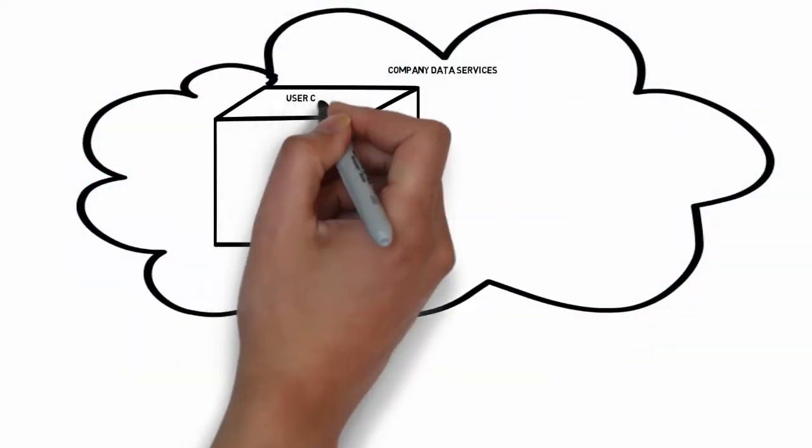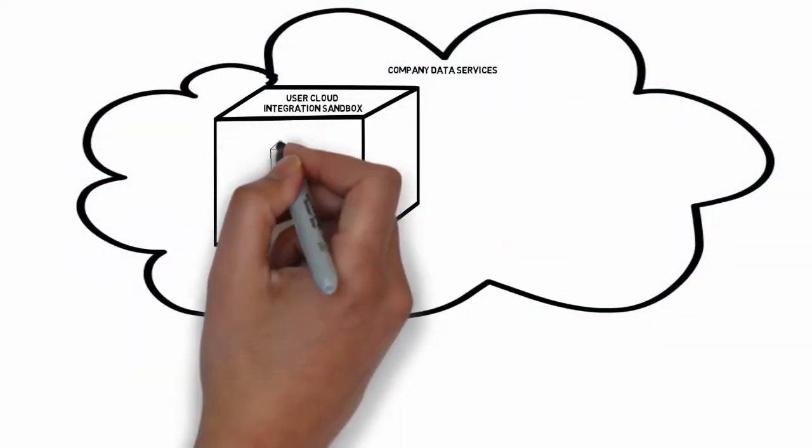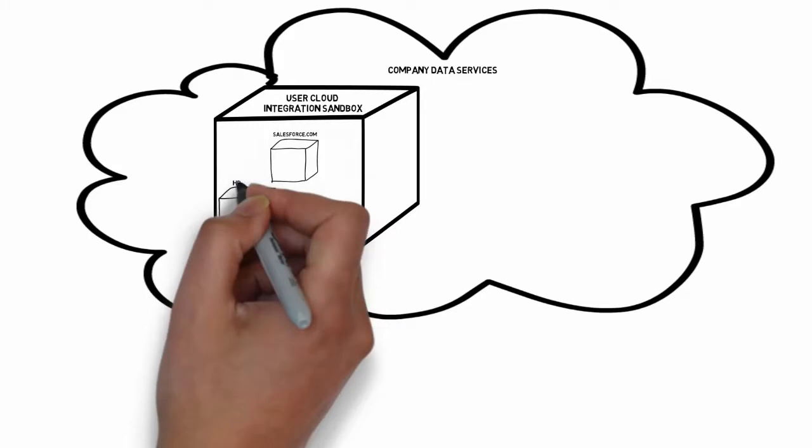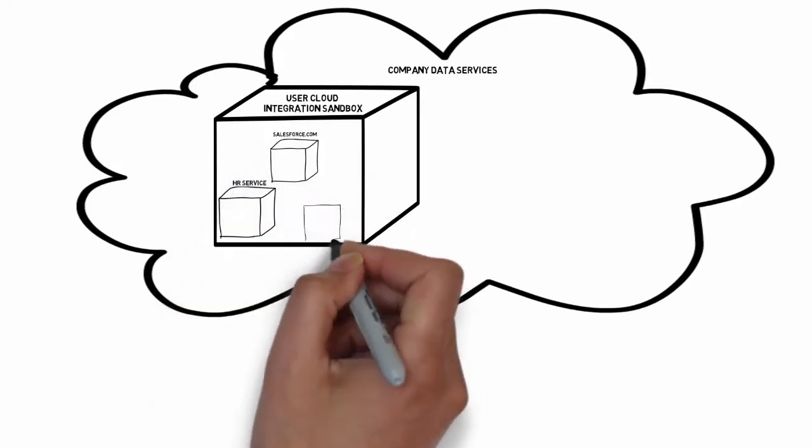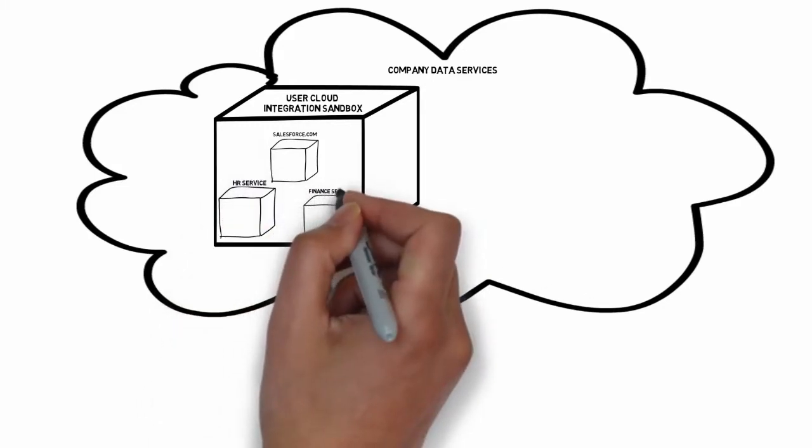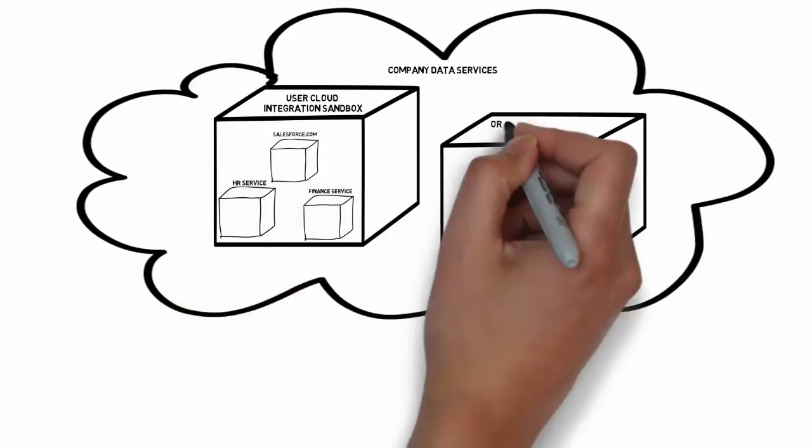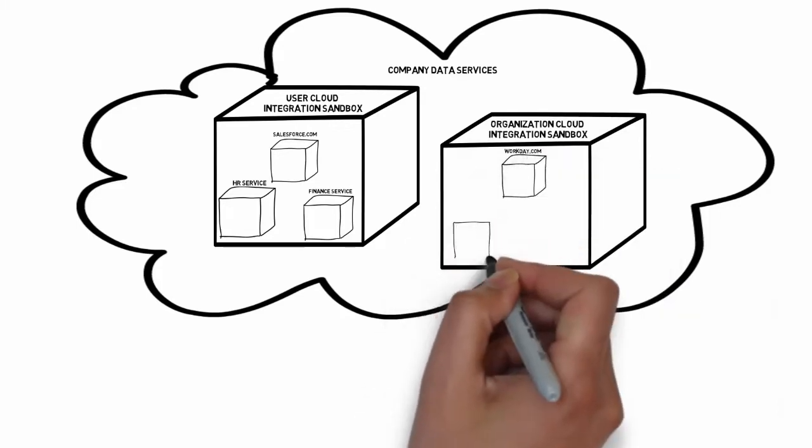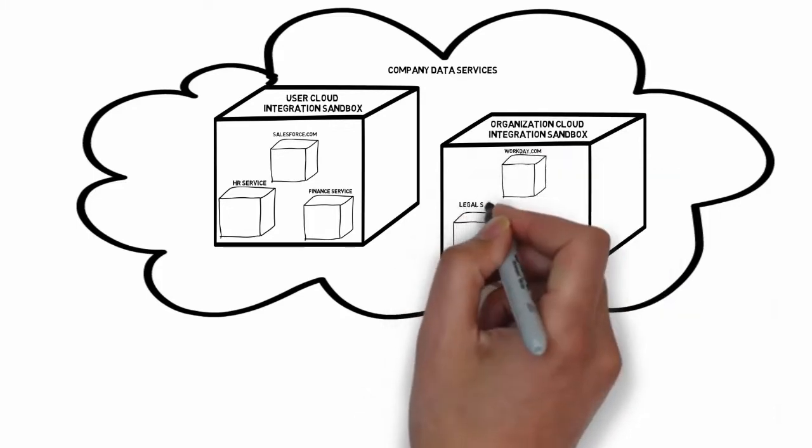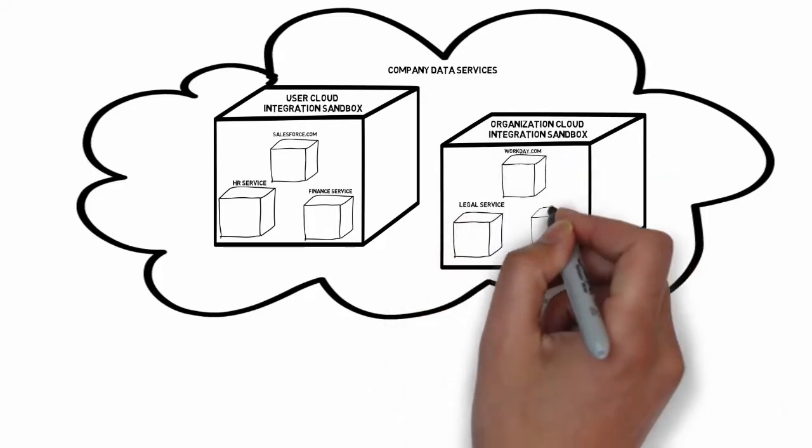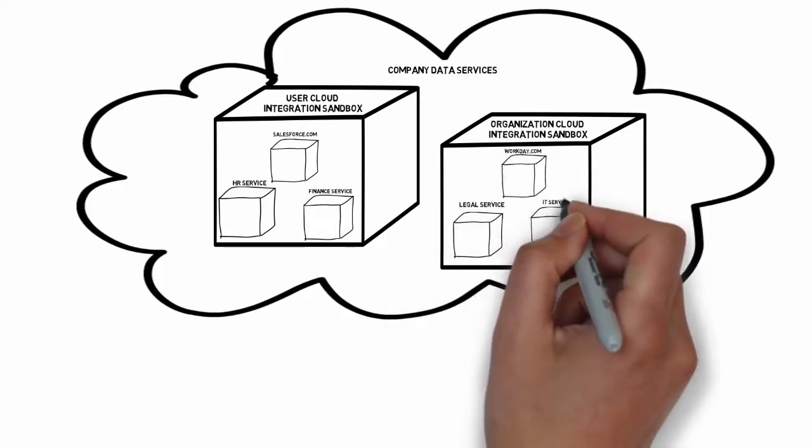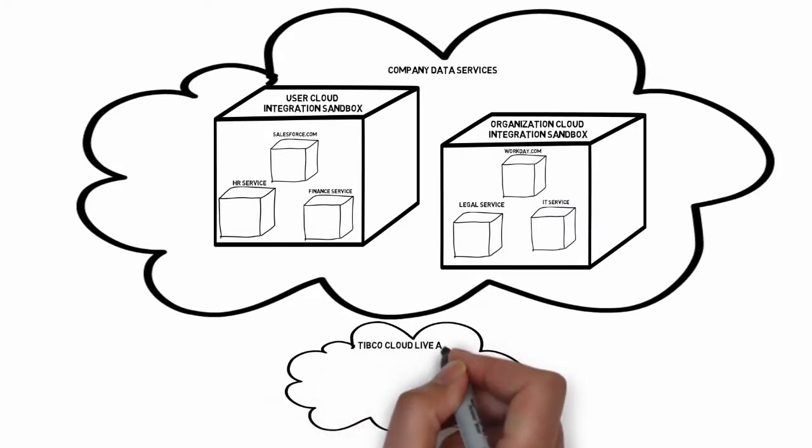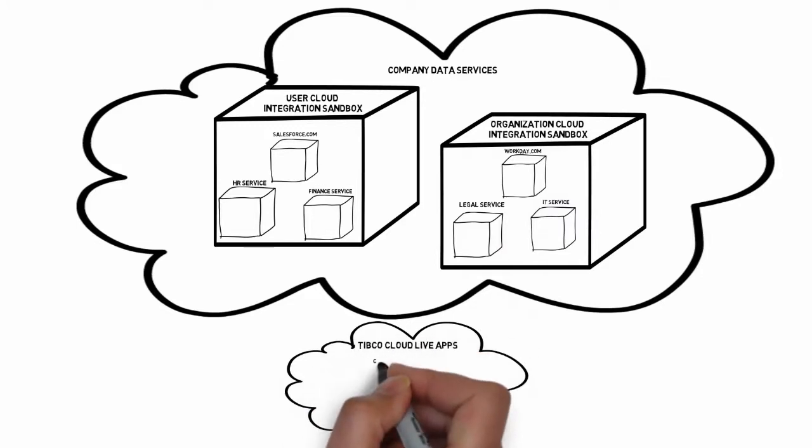You, as the developer responsible for your company's data services, will have developed a service in your user sandbox. Before promoting your service to an organization sandbox and making your company data service generally available, you will want to test that it works correctly in Live Apps.